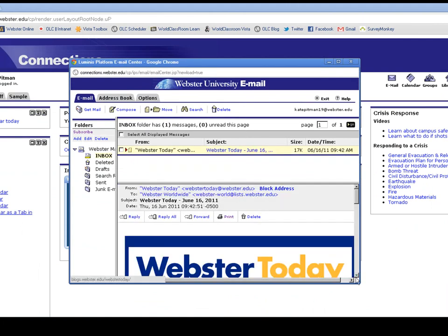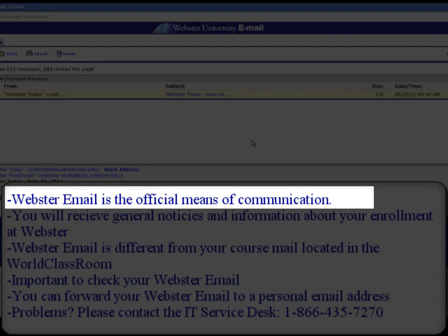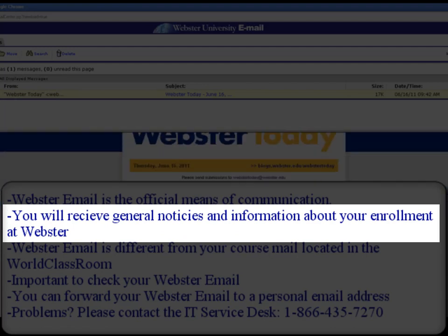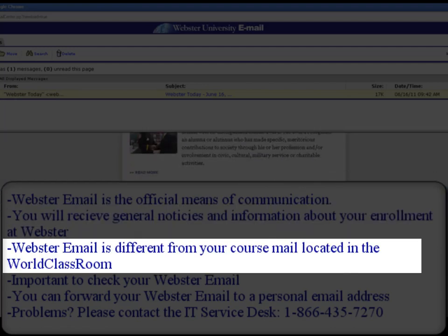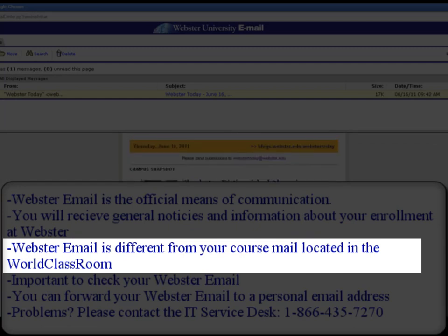Some important things to know about Webster email are that it is the official means of communication with the university. You will receive general notices and information about your enrollment at Webster through your Webster email. You should know that Webster email is different from course email, which is located in your World Classroom course.